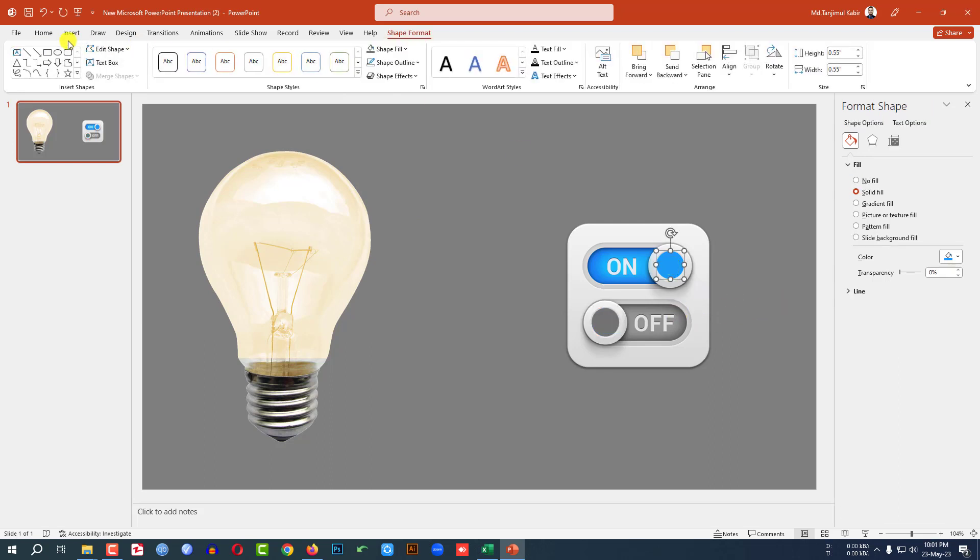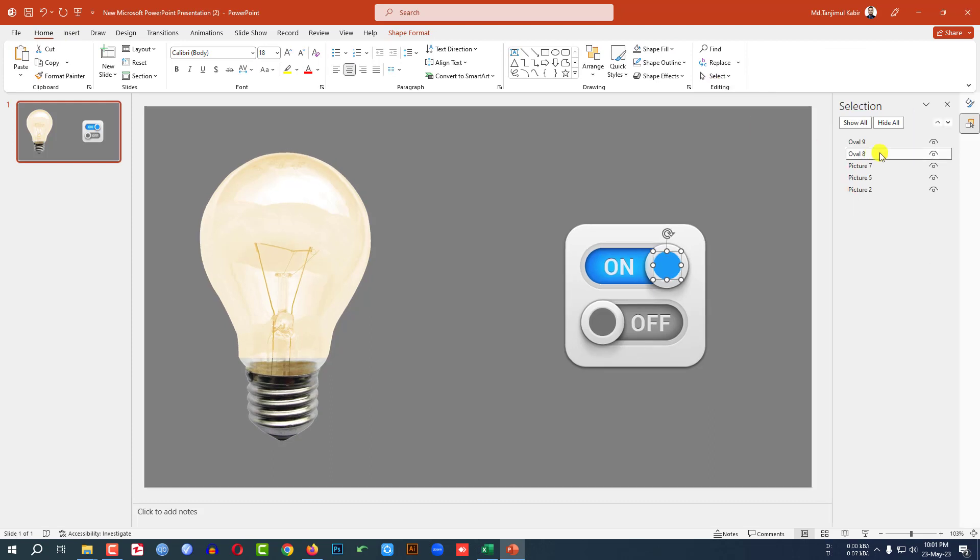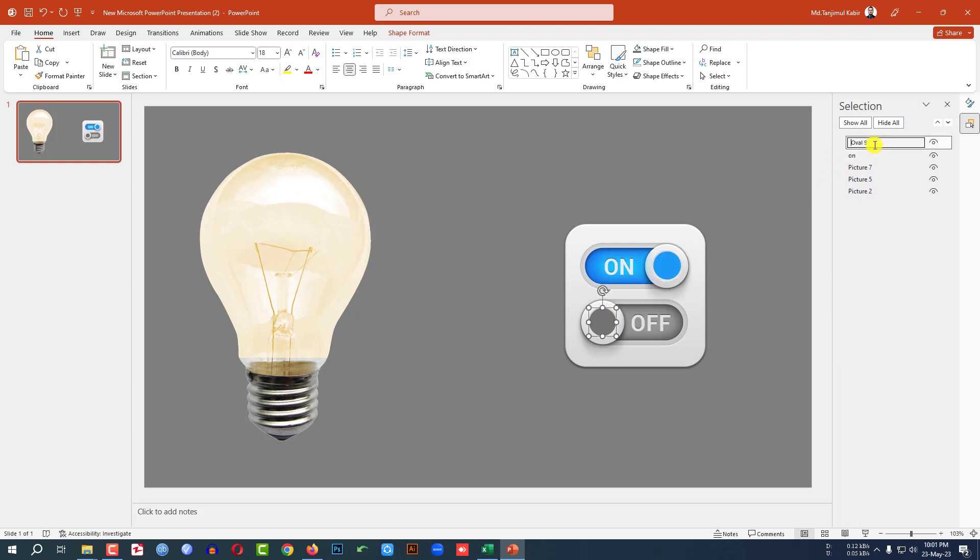Select this shape, go to Home, Select, Selection Pane, and name this shape on. Then select this shape and name it off.